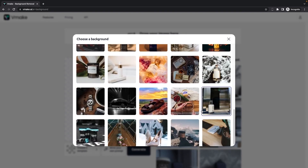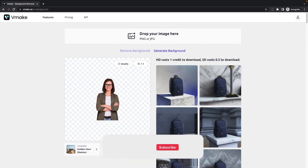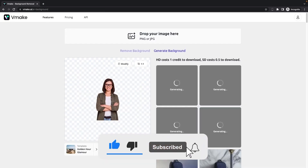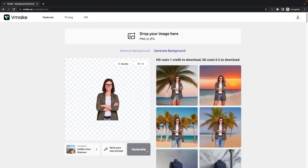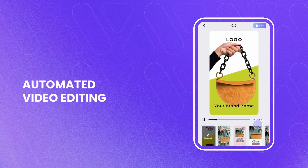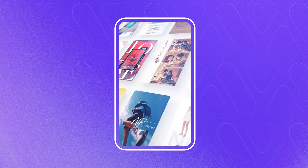Content creators all around the world are raving about Vmake.ai, praising its ability to save time and deliver high-quality videos. Whether you're a seasoned video editor or just starting out, Vmake.ai's intuitive interface and powerful features make it a must-have tool in your arsenal. If you want to stand out in the crowded online space and boost your content's production value without the headache of complicated editing software, Vmake.ai is the way to go. Try it today and experience the future of video editing.